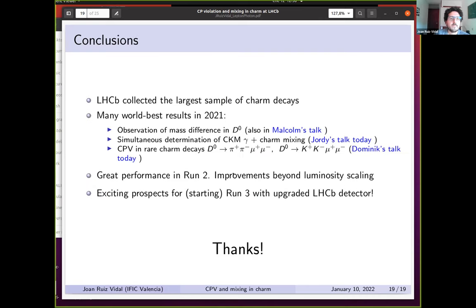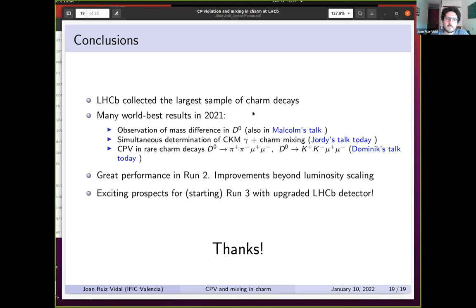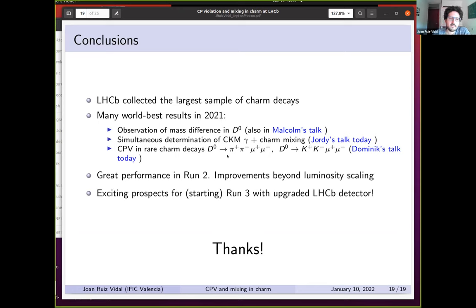As a conclusion, LHCb collected the largest data sample of charm decays in Run 2 and has published very important results: the mass difference in D0 mesons, the simultaneous determination of decaying gamma and charm mixing parameters, and measurements of CP violation in rare charm decays. LHCb saw great performance in Run 2, with many measurements improved beyond naive scaling with the square root of luminosity. There are very exciting prospects for Run 3 with the upgraded LHCb detector.